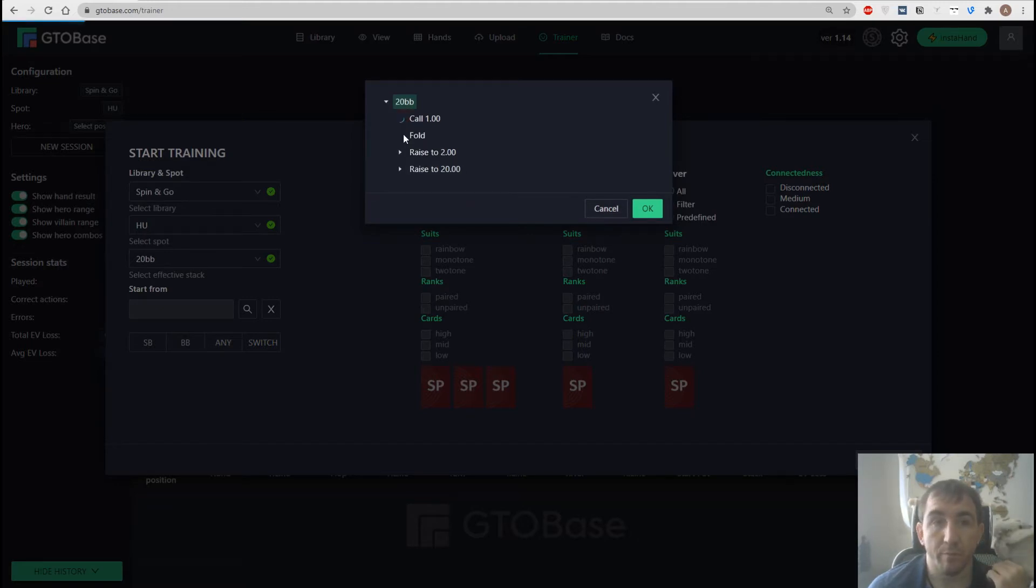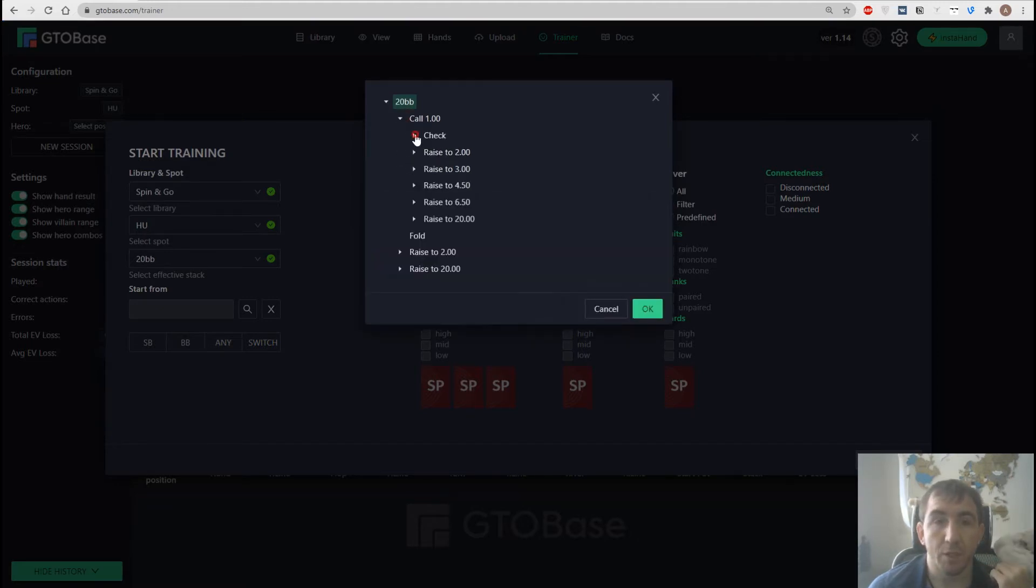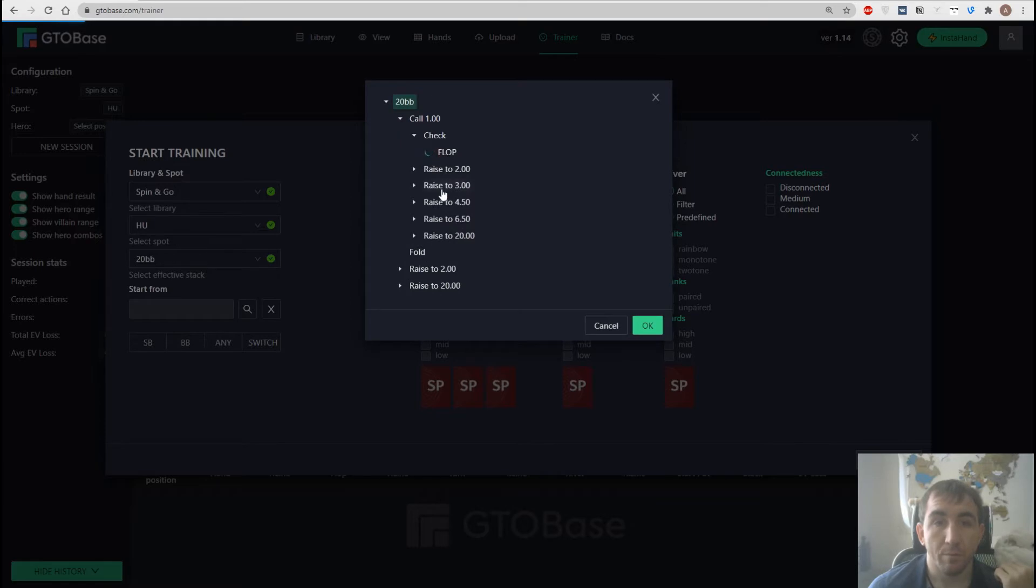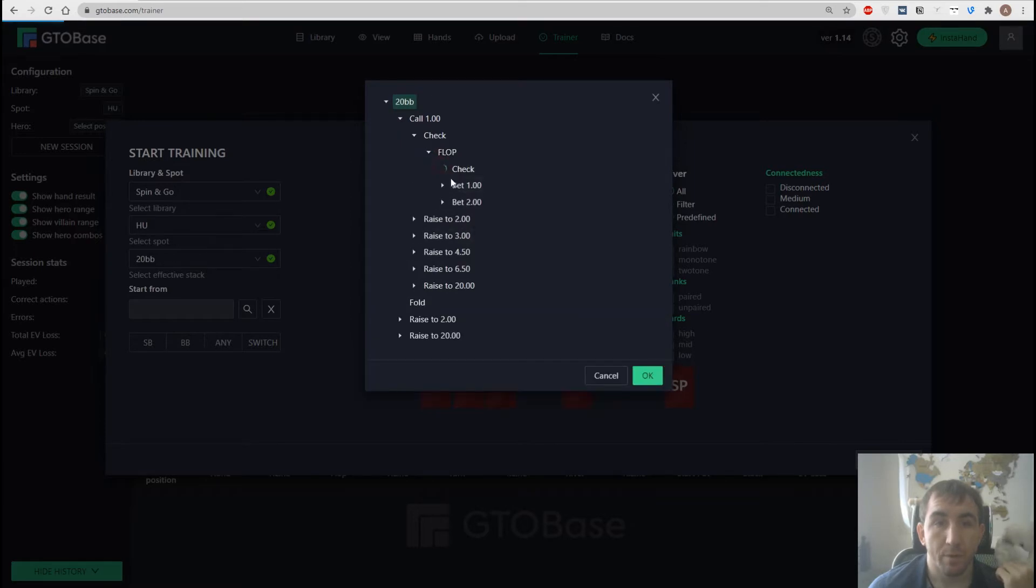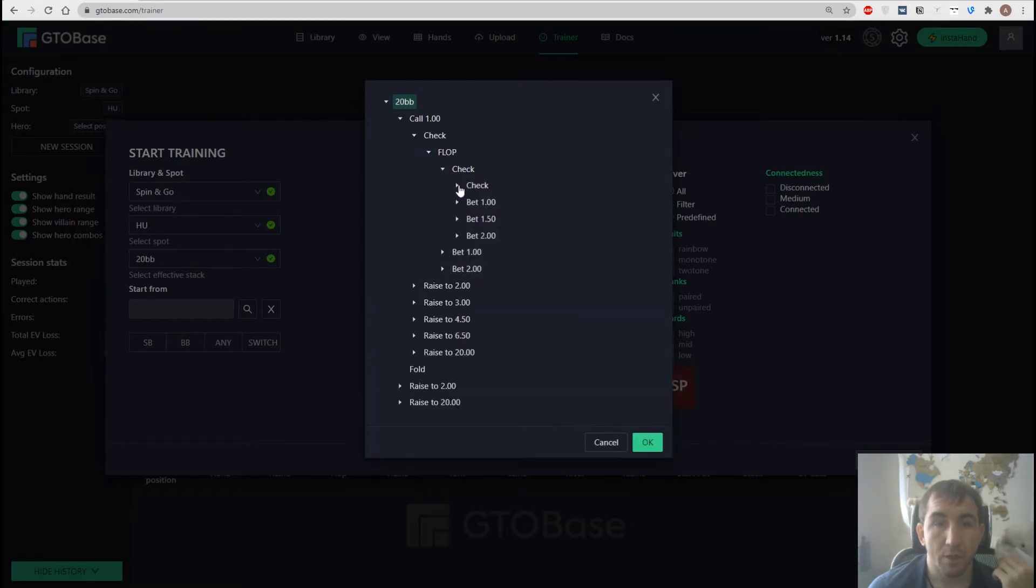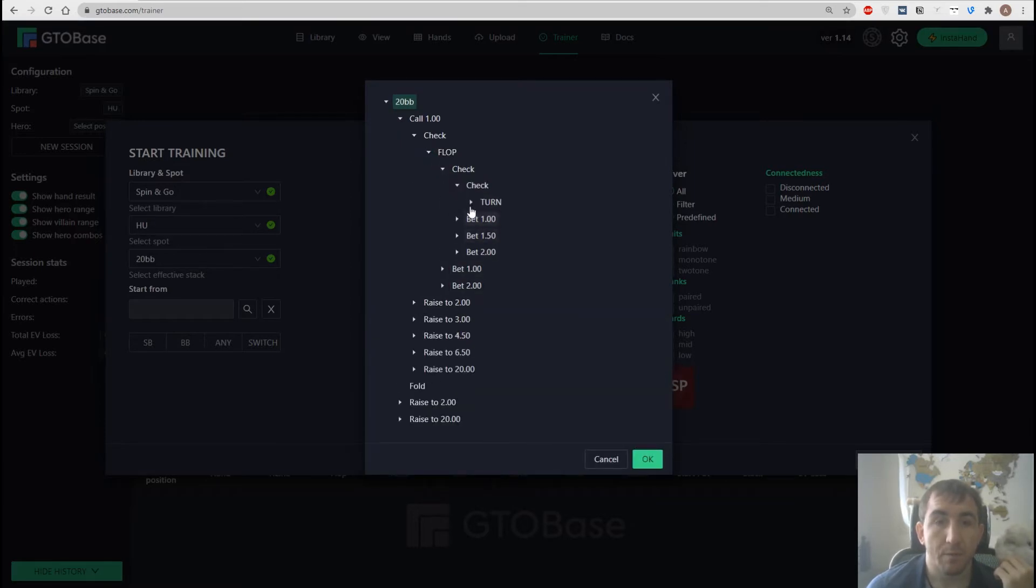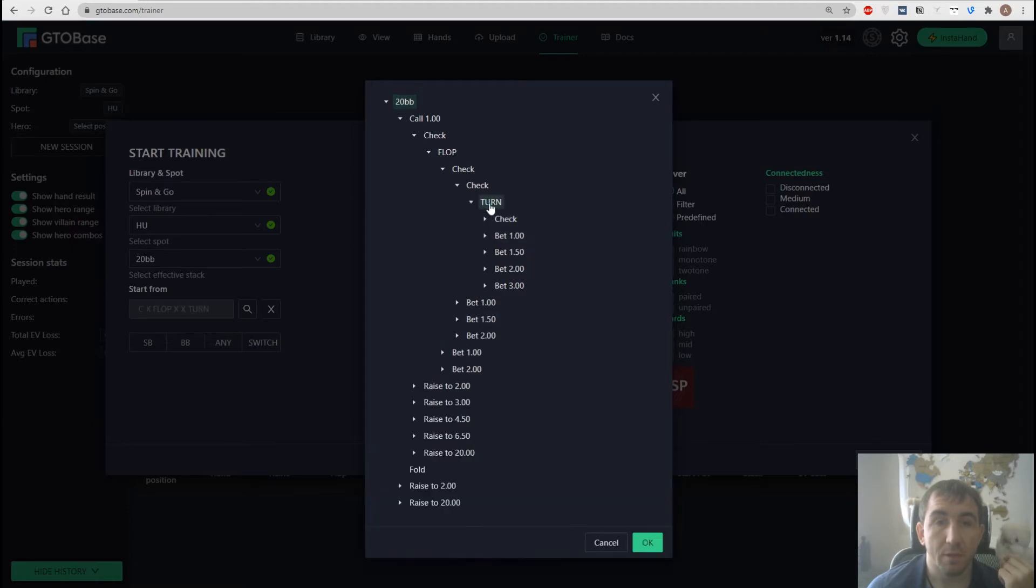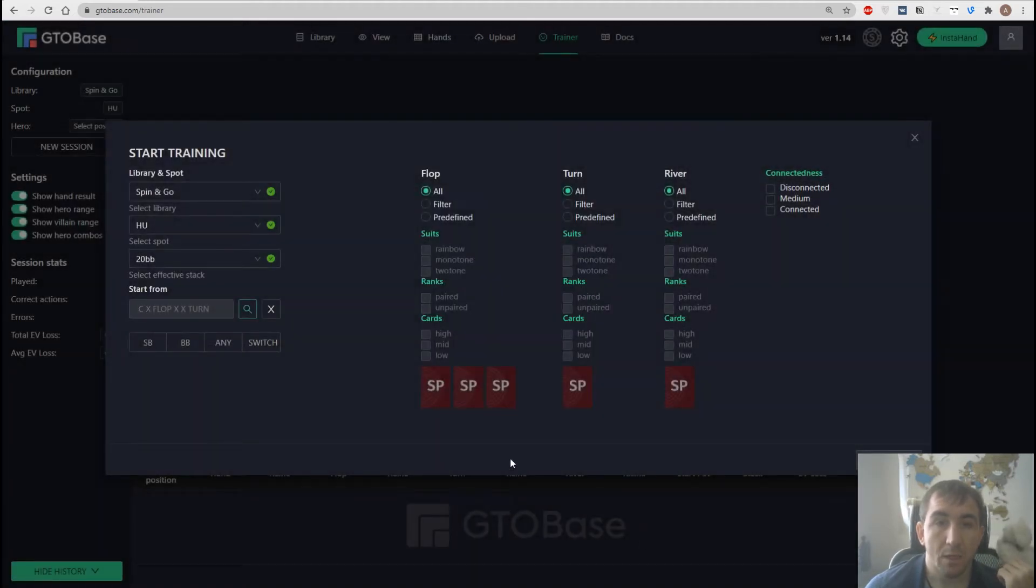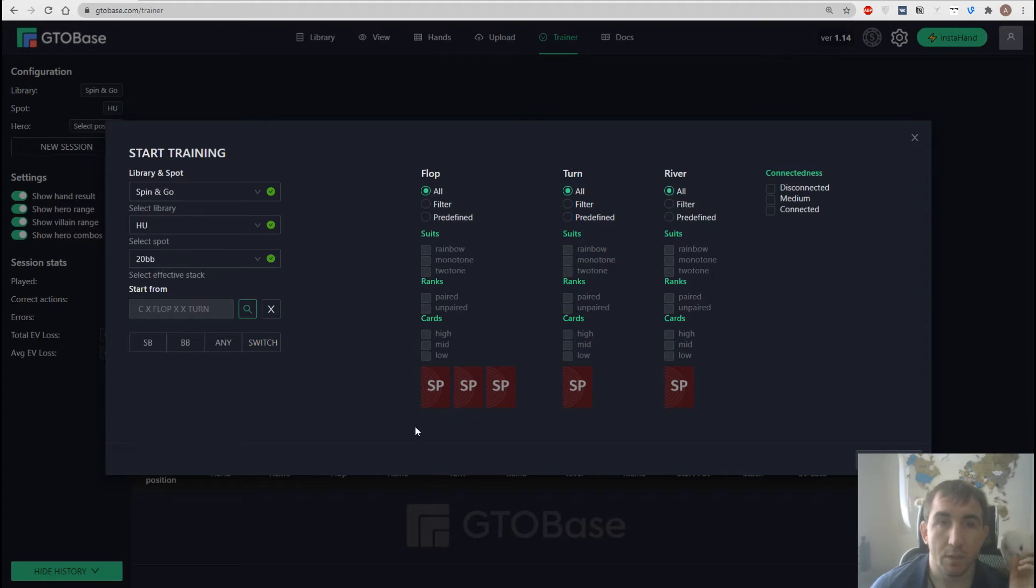Could be anything, let's go with limb check preflop and for example if you want to work on our probe bets on the turn then we go check check on the flop and click turn. And this is the line where all the hands will start in our training process.